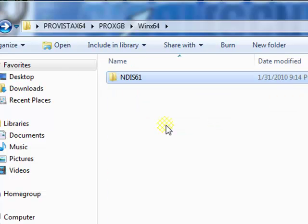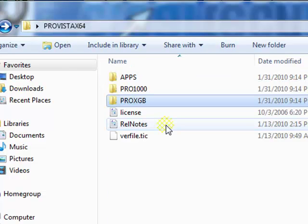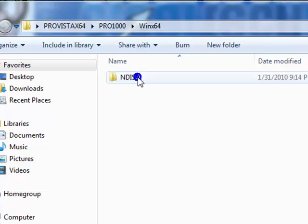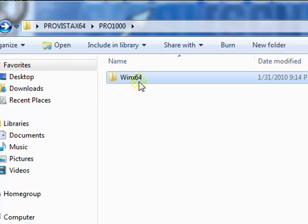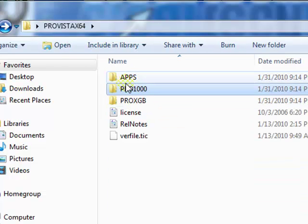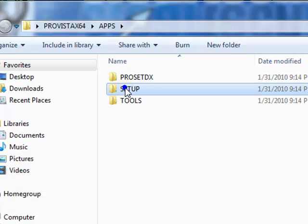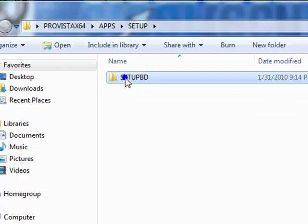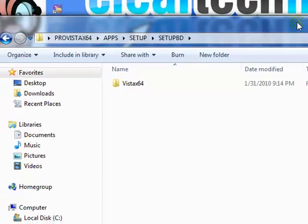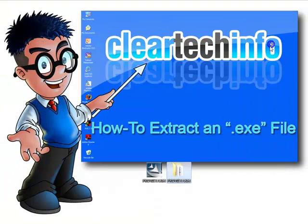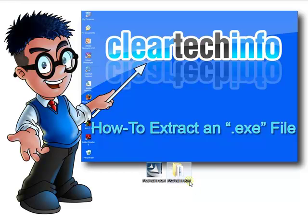These are just drivers. Here are some applications to go along with those drivers. That's how to open up an .exe file, actually dive into it, for those of you that need to do that.